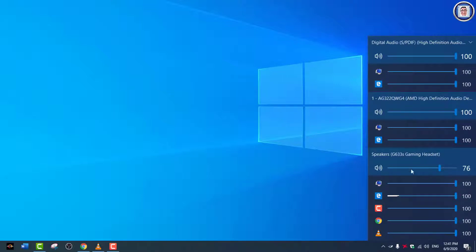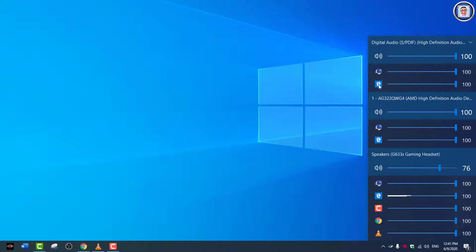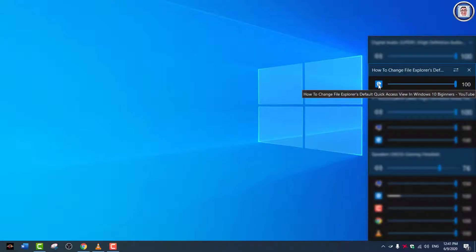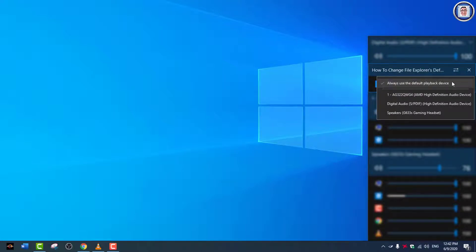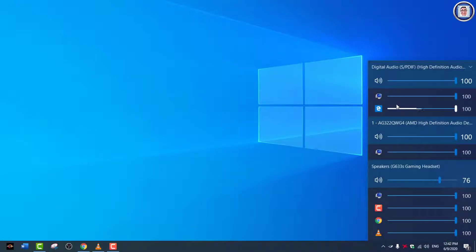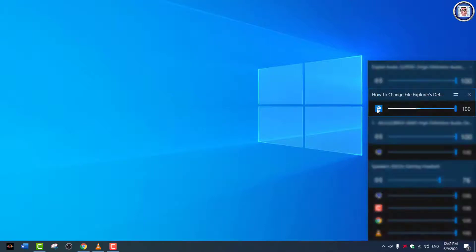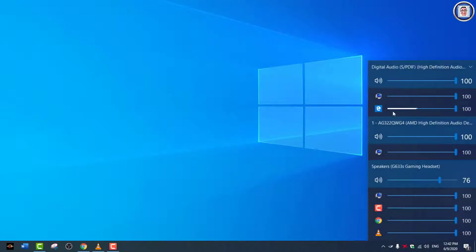Another thing that I can do is if I right-click on here, you can change the default. You can, if you want, always use the default playback device.